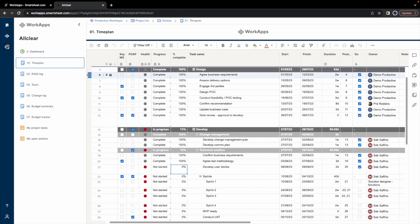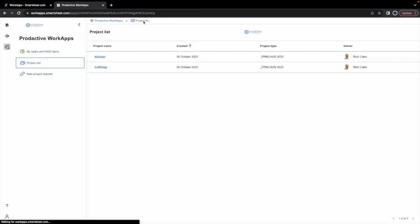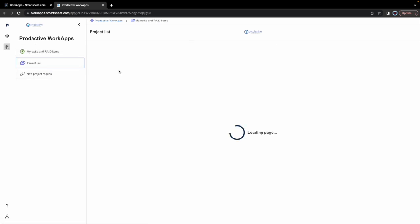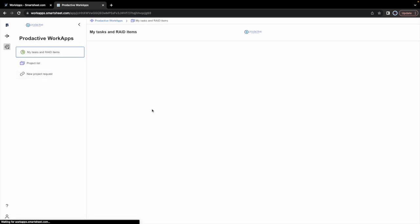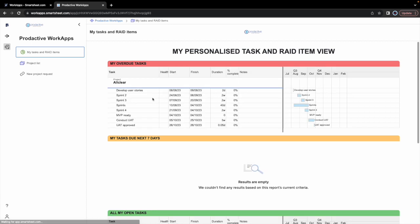So that's kind of the view that Seb would have there. If he goes back to the project list, again, can go to cough stop and see that bit. But again, if we go back to the overdue items, hopefully we've reduced his list a tiny bit in that process.